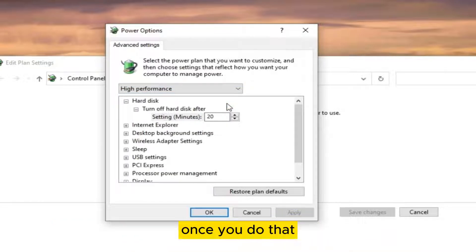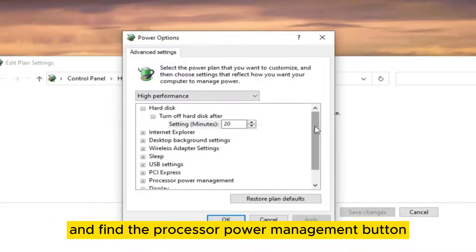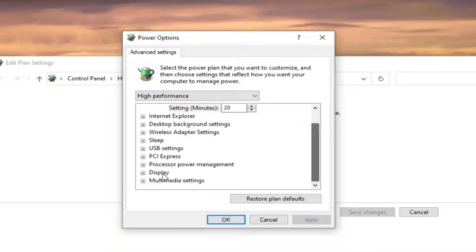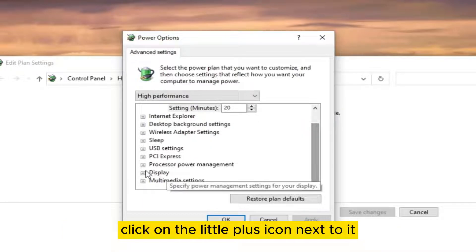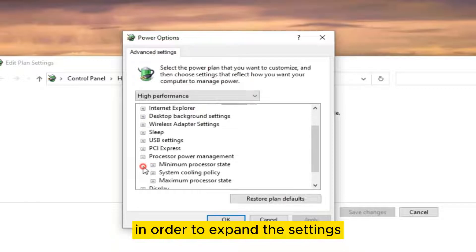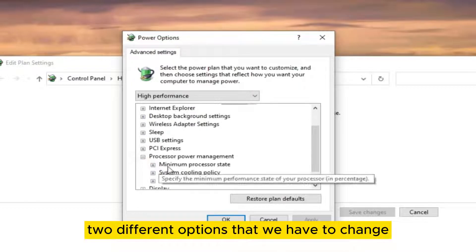Once you do that, scroll down and find the processor power management button. Click on the little plus icon next to it in order to expand the settings, and you will see two different options that you have to change.